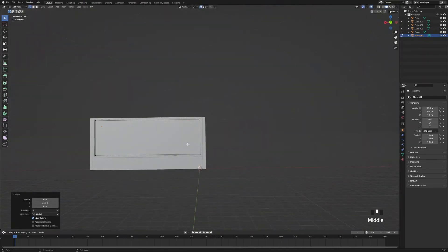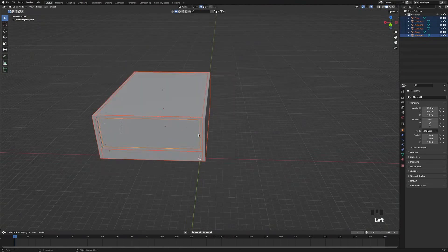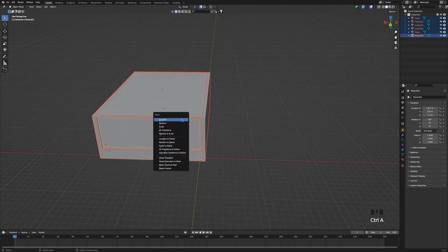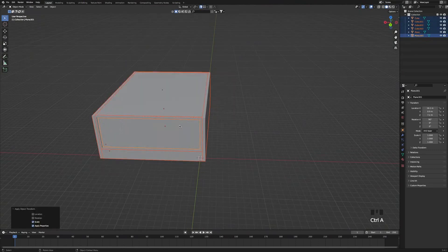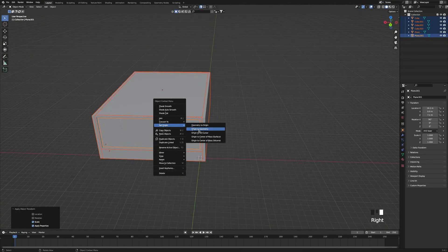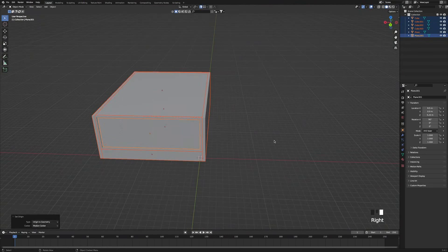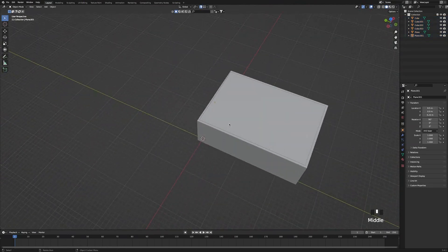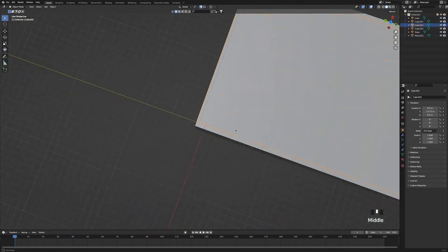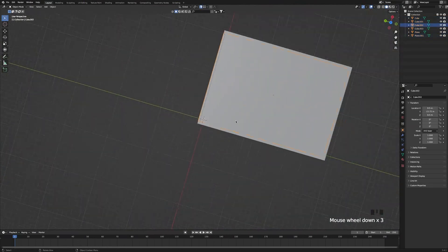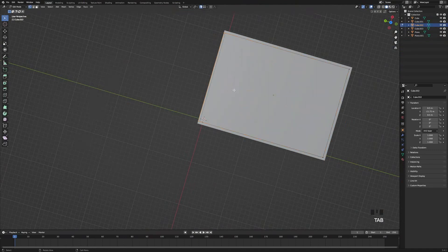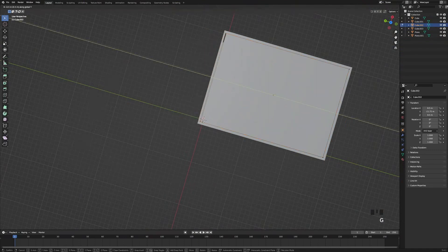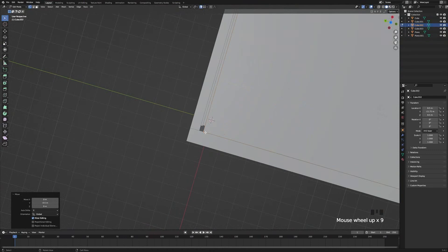Next select everything, press Ctrl+A and apply scale to all objects in the scene. Also press origin to geometry again. Next select the ceiling plane, tab into edit mode, and bring back these two front vertices so they're not overlapping the window.